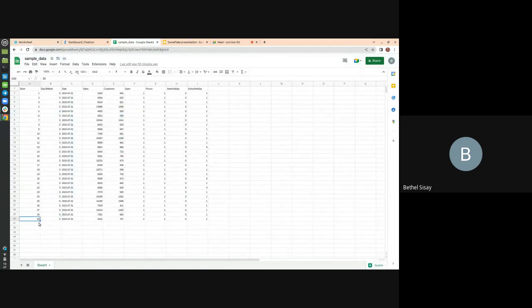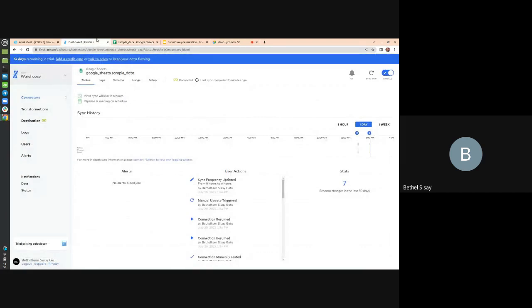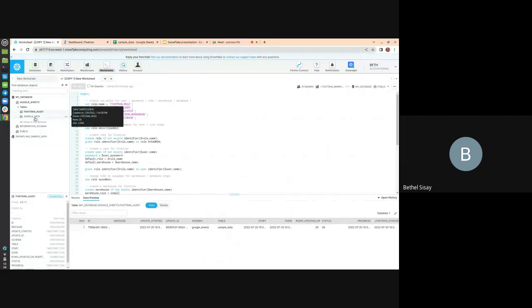Now I'm going to change some values in the Google Sheet — for example, changing one value to 30 and another to 25. There are two sync options in Fivetran: scheduled sync, where every five minutes it connects to your source, checks for new data, and writes only new or changed data; or you can trigger a manual sync by clicking the sync button. I've already changed the Google Sheet, so if I start the sync now it will update the data values inside the table.